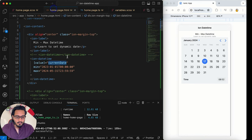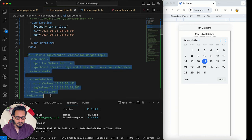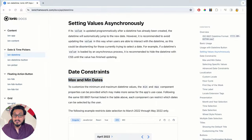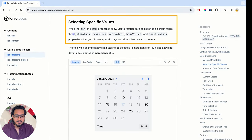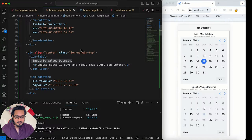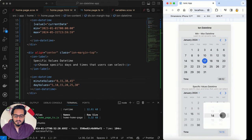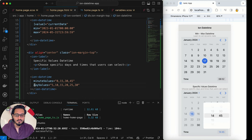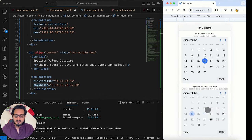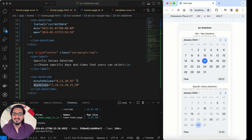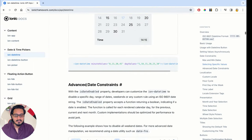Next is the specific values feature for datetime. You can define allowed monthValues, dayValues, yearValues, and hourValues. For example, minuteValues of [0, 15, 30, 45] means only those minute intervals appear — you won't see any other minutes. Similarly for dayValues [5, 10, 15, 20, 25, 30] — only those dates are selectable. If you try to select 11, it won't work; only 10 will be selected.